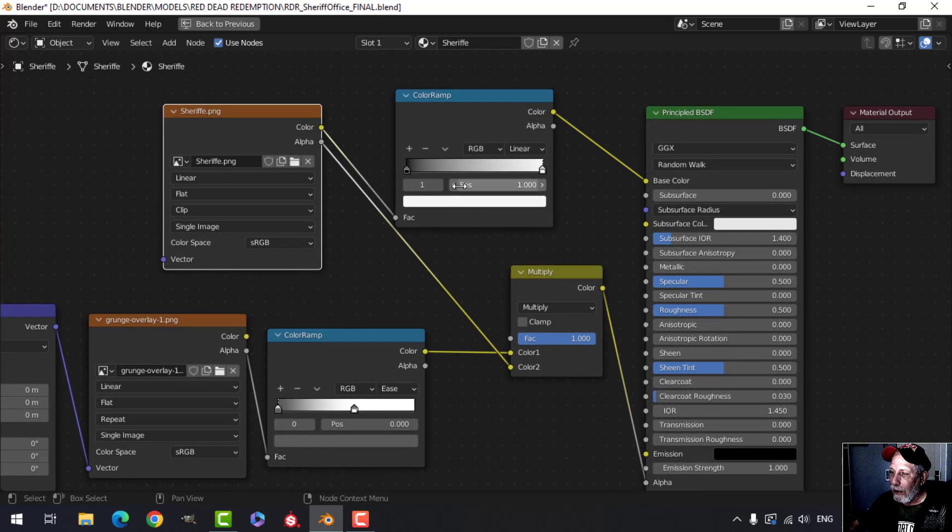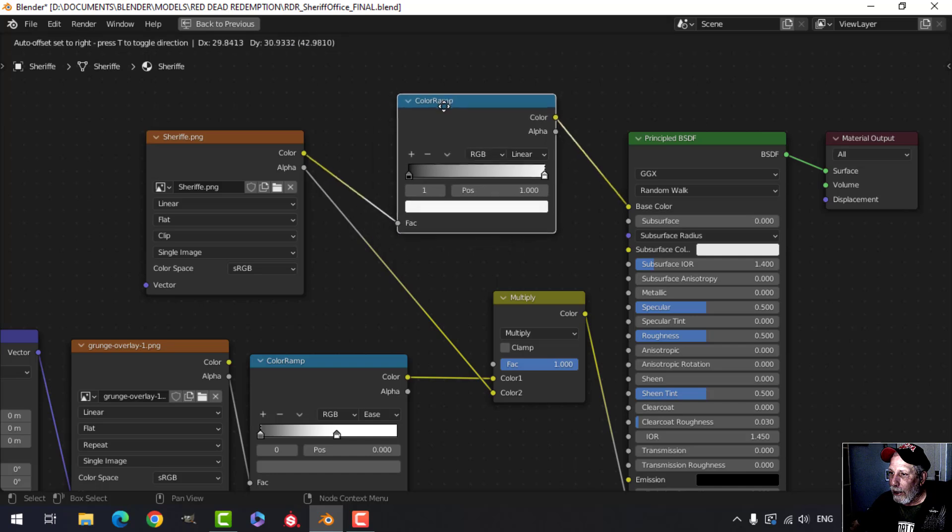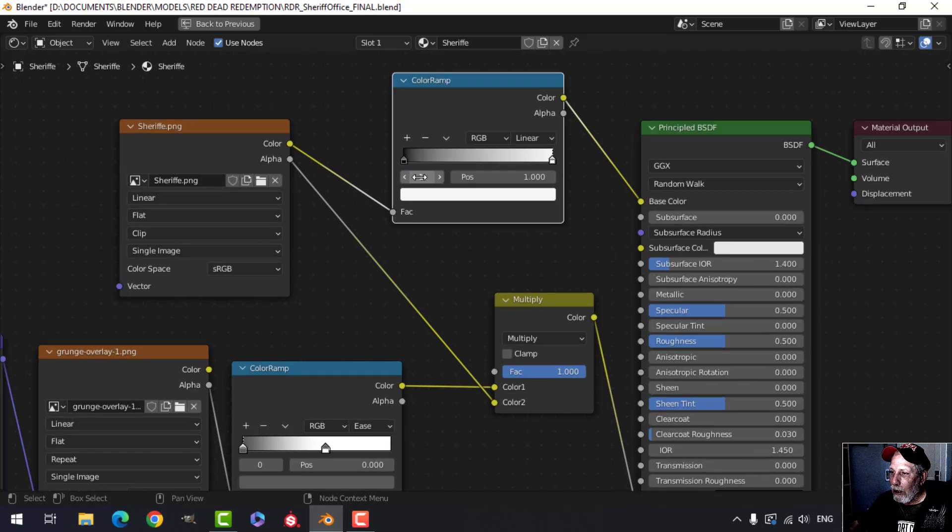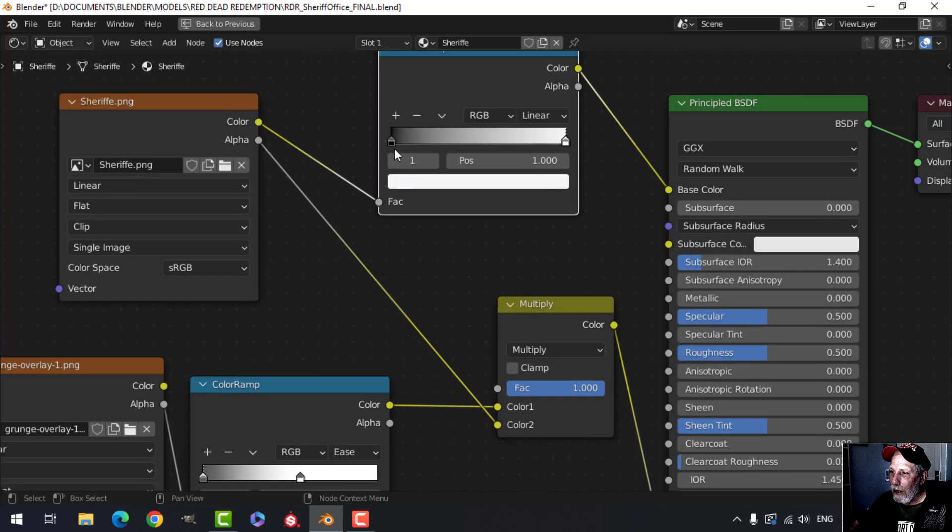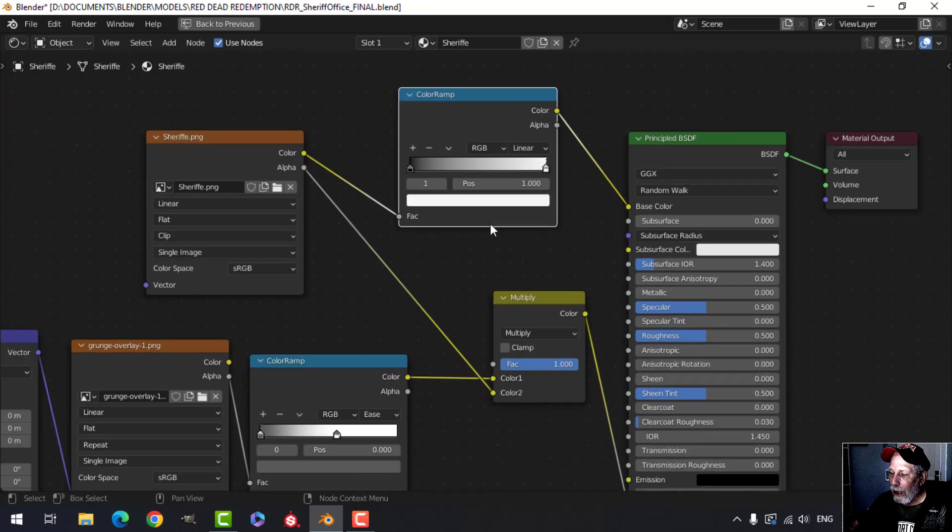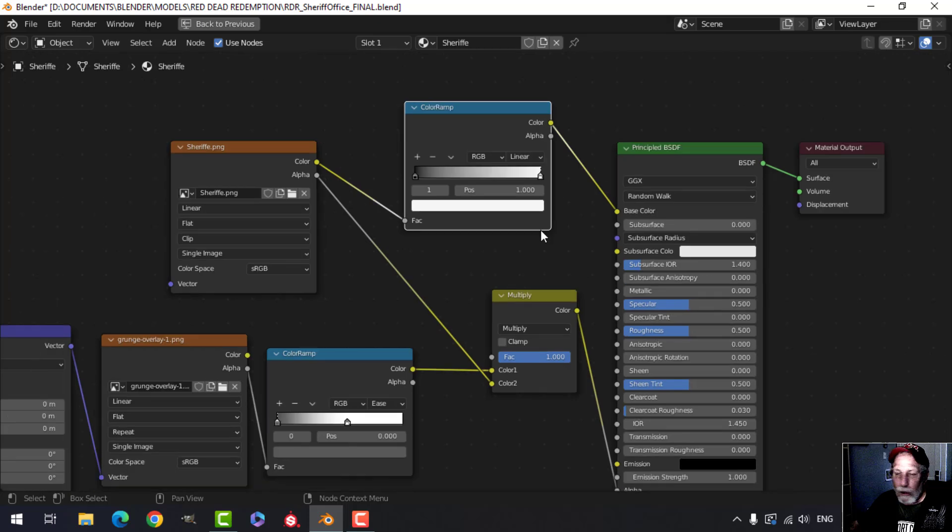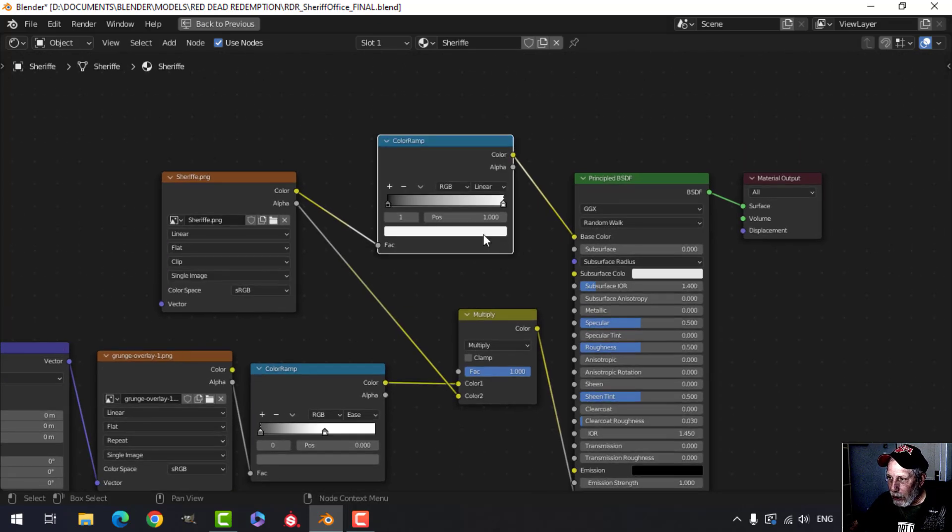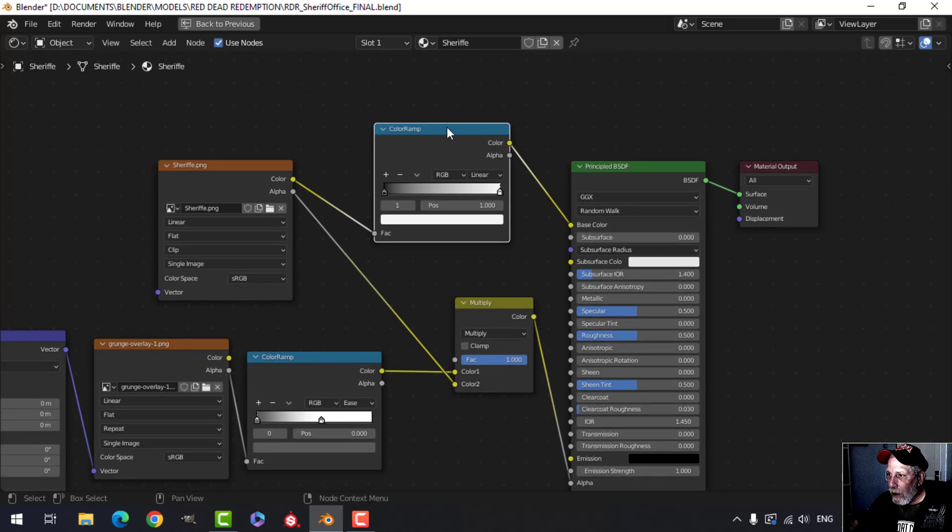Next thing I have is I've got a color ramp here that the color from the text goes into the fact. I've got this set up as I believe that's just black and that's just white just for some extra control if I need it. I plugged that into the base color.